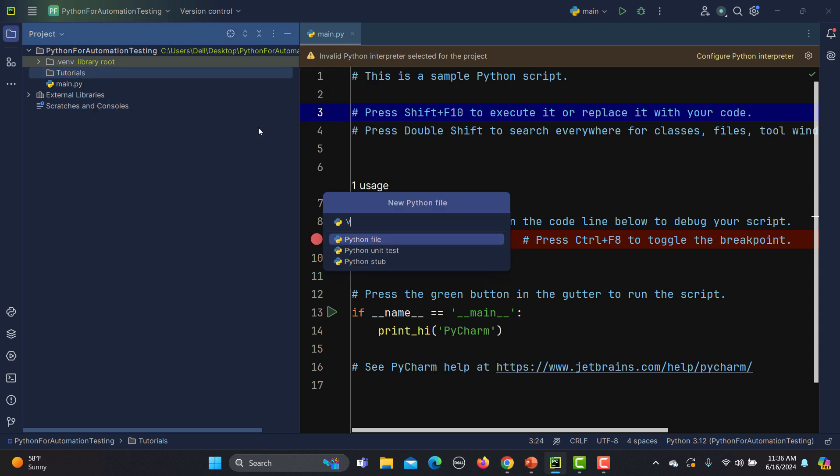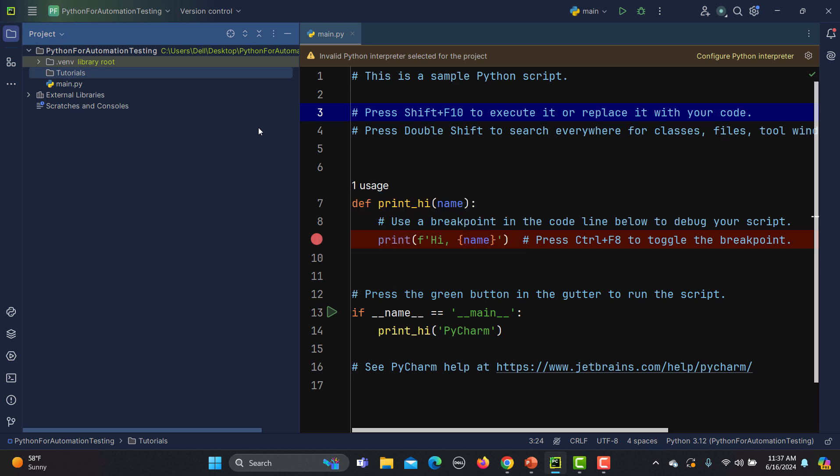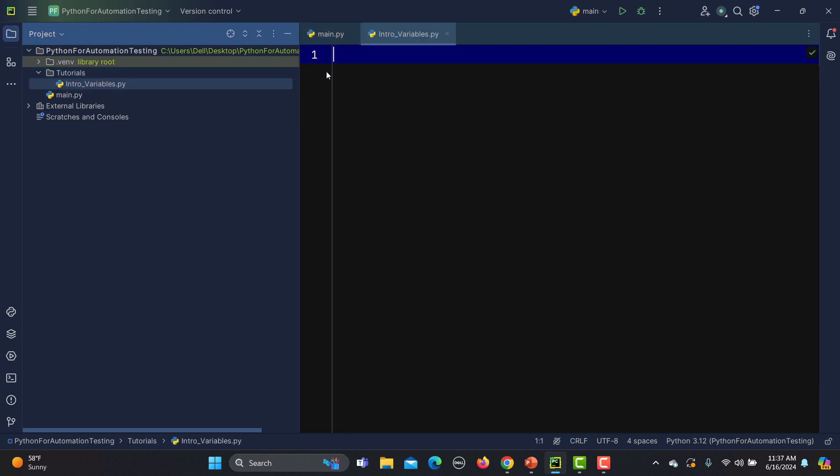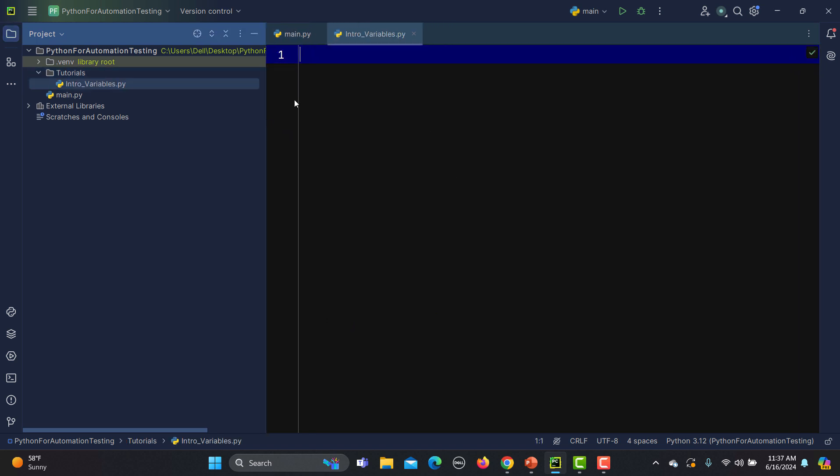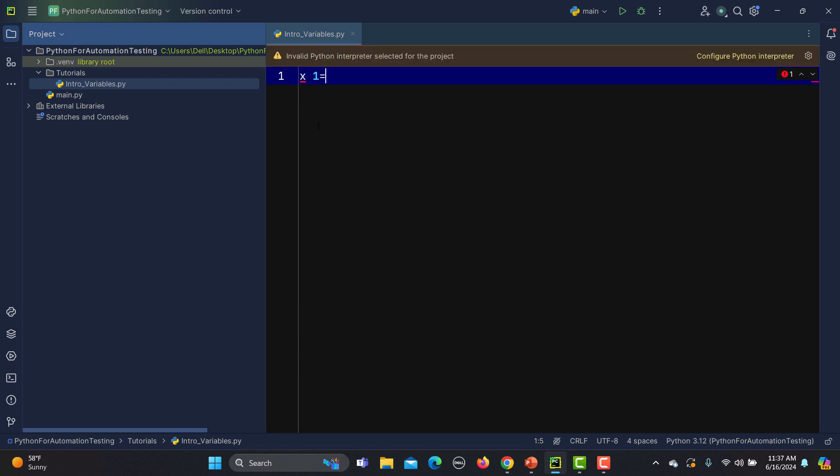Inside this I will create a Python file and the first file is basically 'variables', so intro just for variables. This is our file name and now here we can actually write the code. As we learned it's a dynamic type, so I can say x equals to 10.